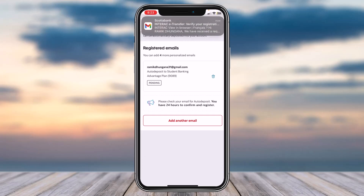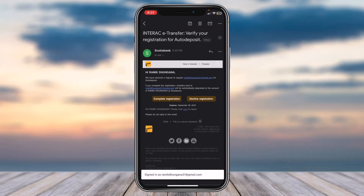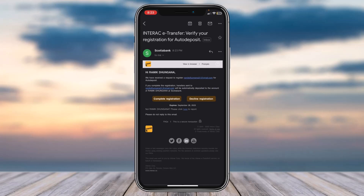As you can see the email has just arrived. This is what the email will look like. It will provide you two different options: if you want to complete the registration you can tap Complete Registration, or if you want to decline it you can tap Decline.